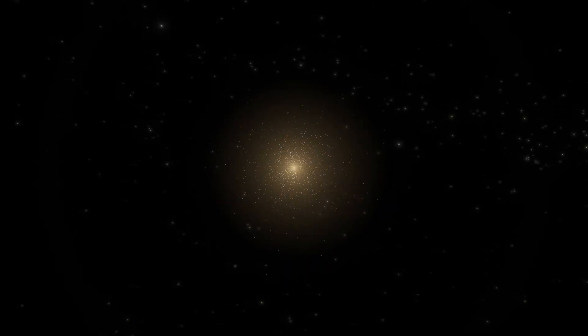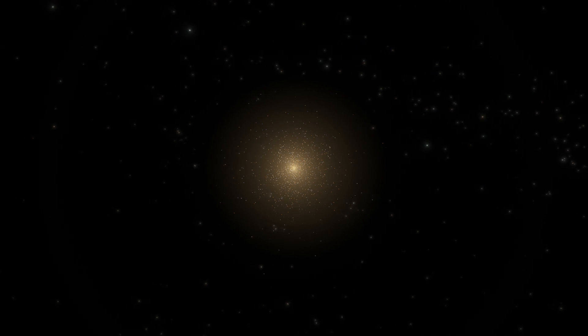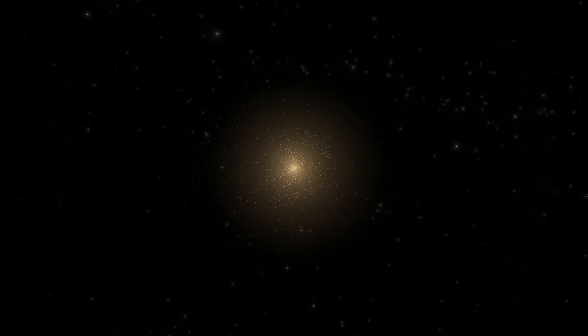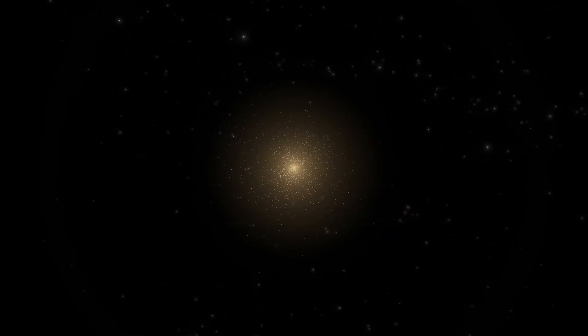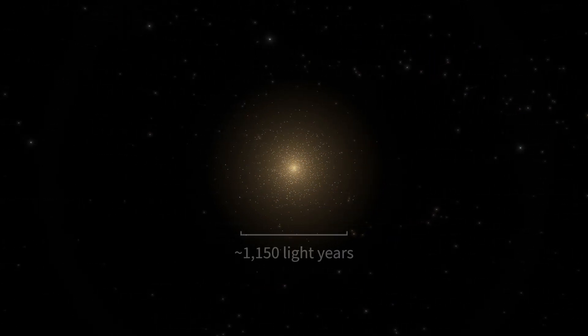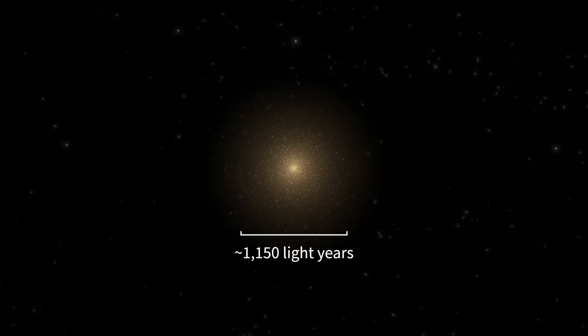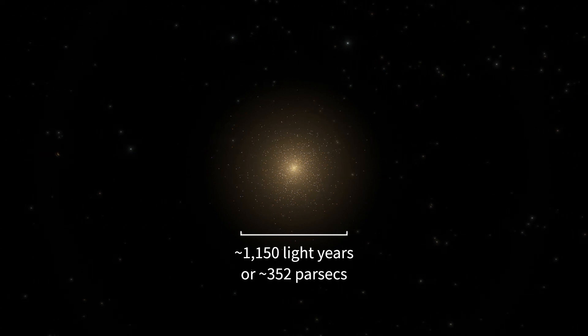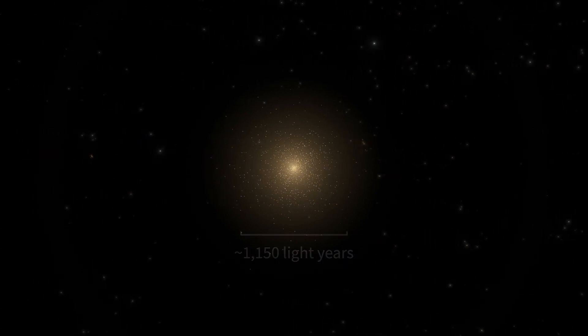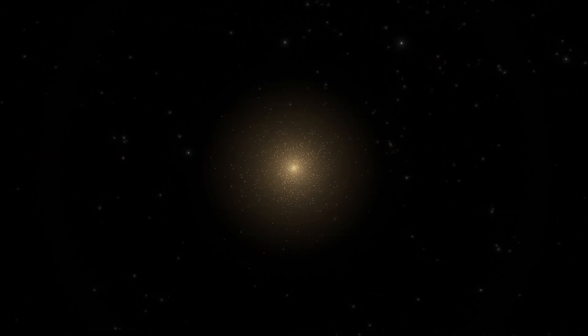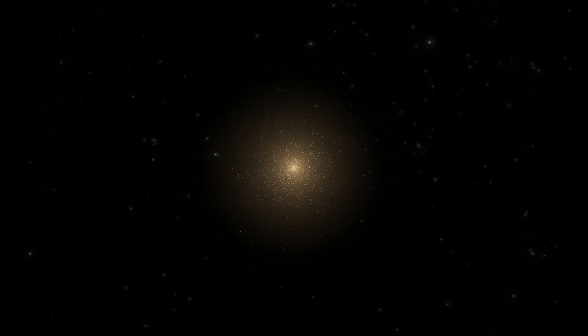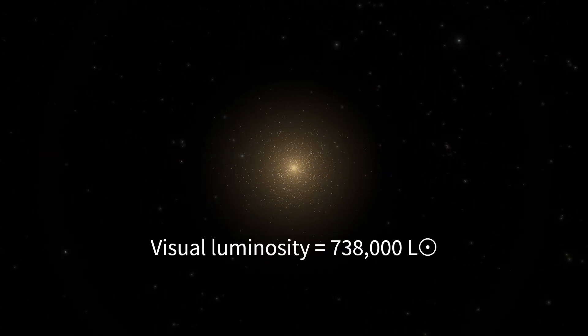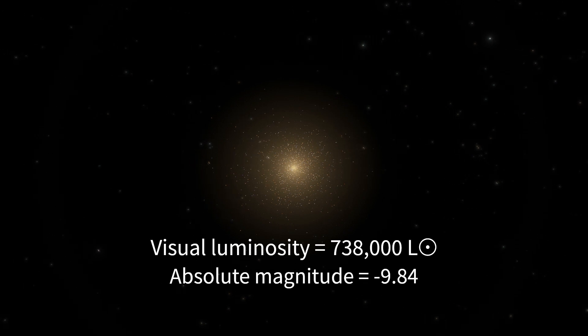Hedgehog itself is a fairly normal dwarf elliptical galaxy. It's about 1,150 light years across, and shines with the overall brightness of 740,000 suns.